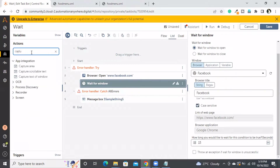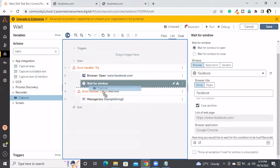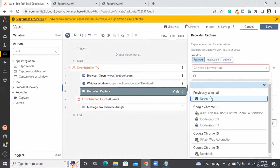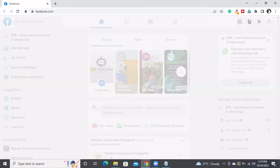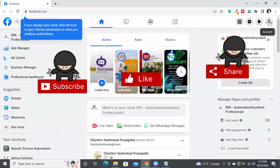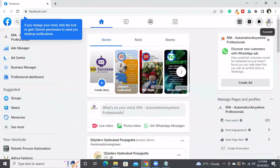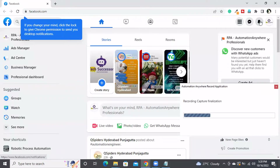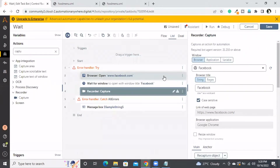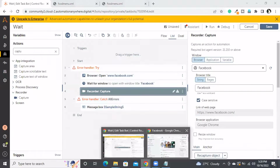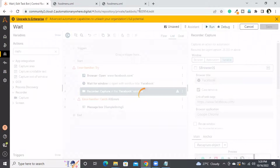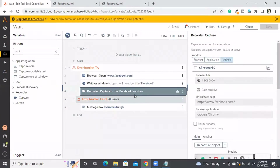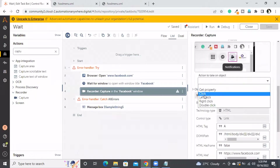I will take the capture from the bot and click on the notification icon. This is my bot. Let me close the Facebook window and connect. The bot has to click on the notification icon.